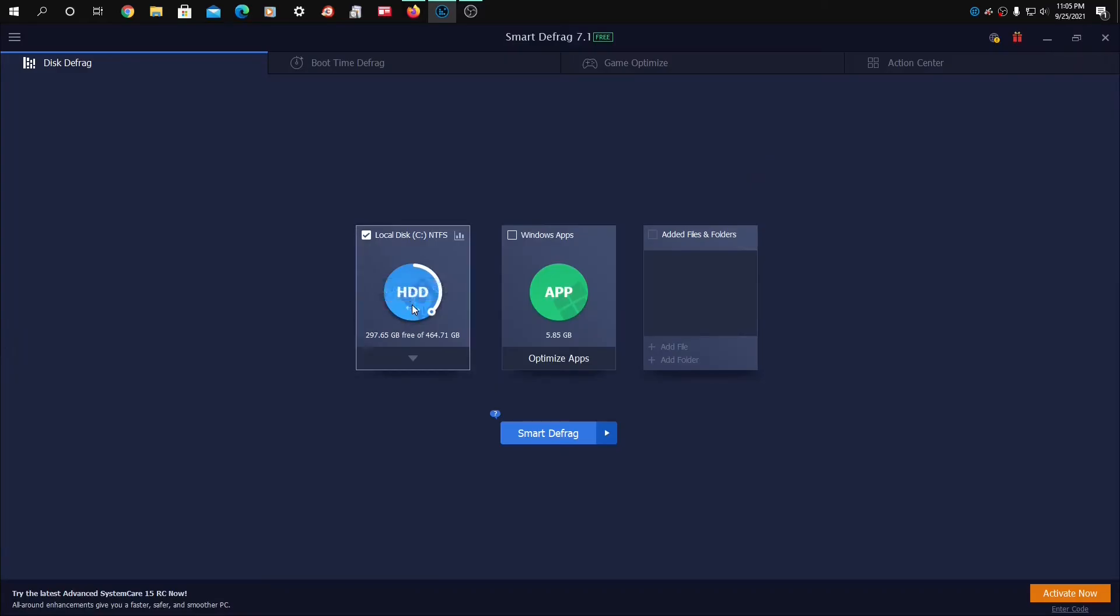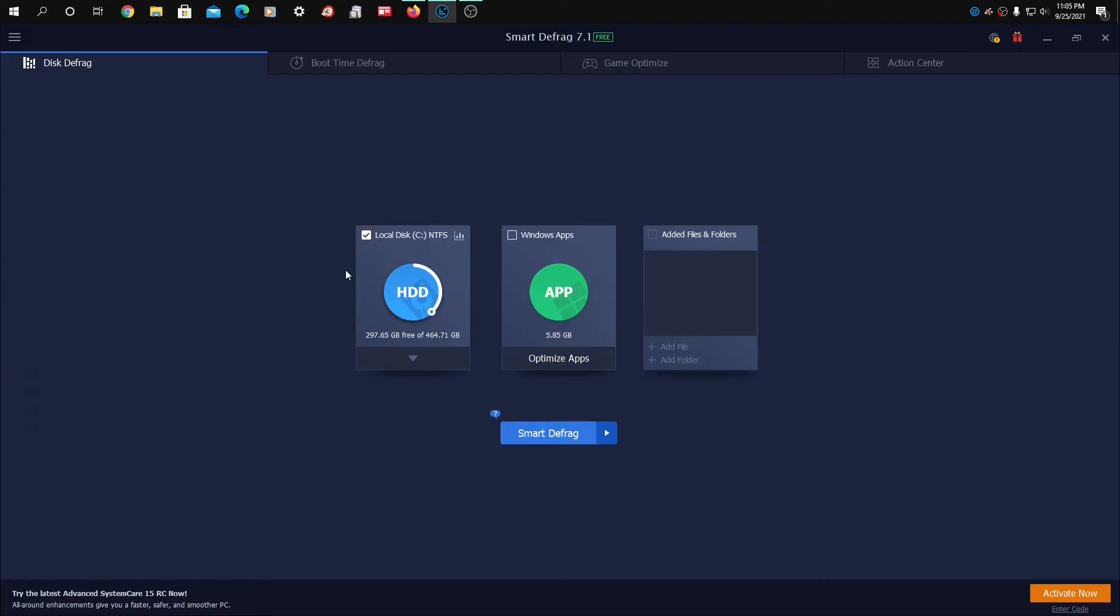All right, so we have the hard disk drive. This actually has the original hard disk drive on my Dell. Windows Apps and added files and folders.